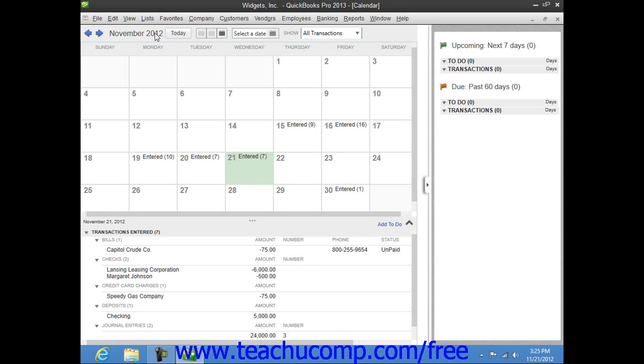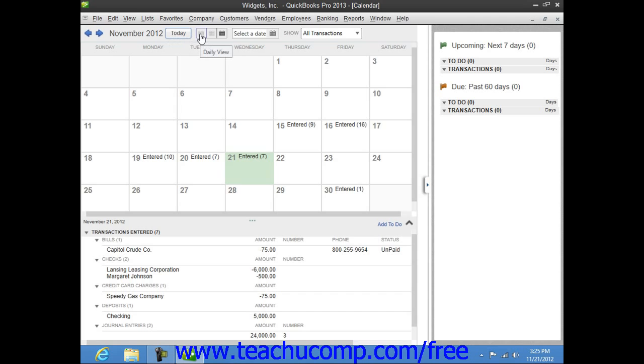If you wish to jump back to select the current date, you can click the Today button within the toolbar. You can change the layout of the calendar by clicking either the Daily View, the Weekly View, or the Monthly View buttons.